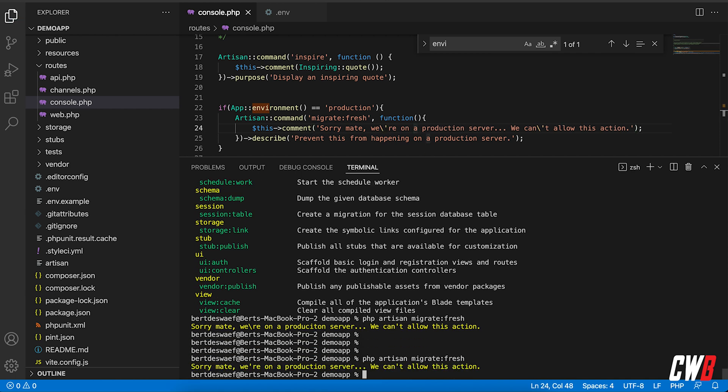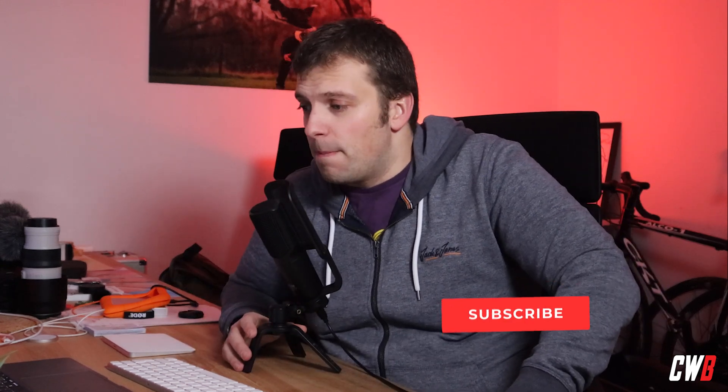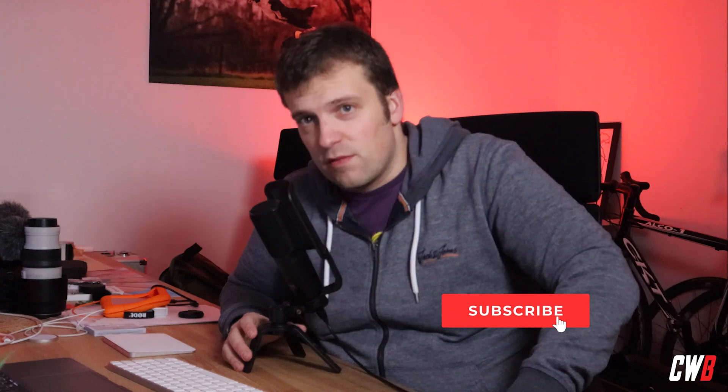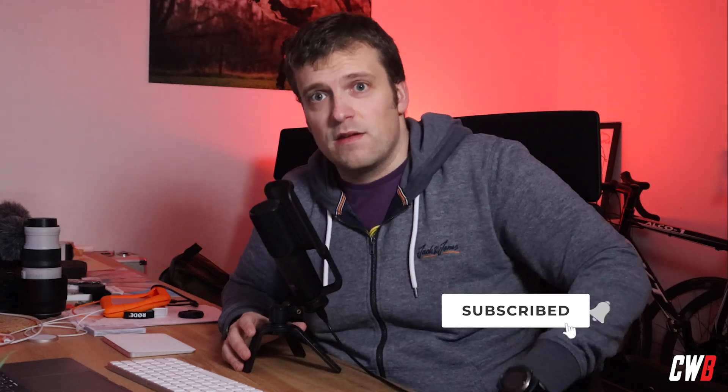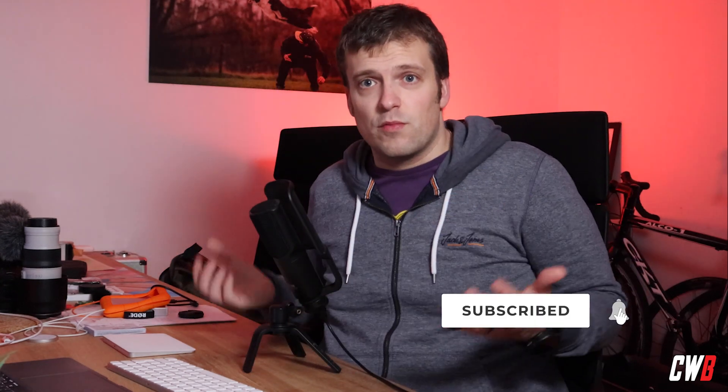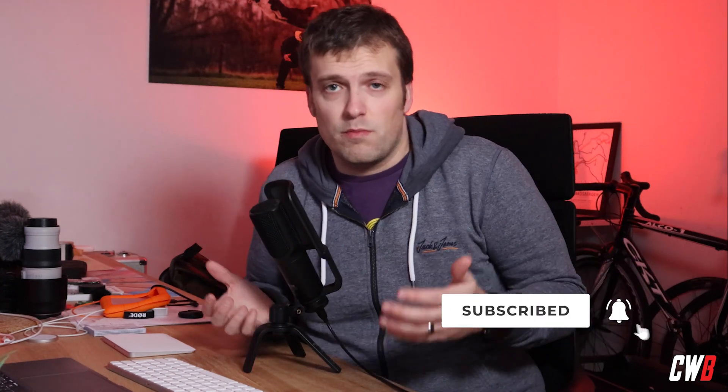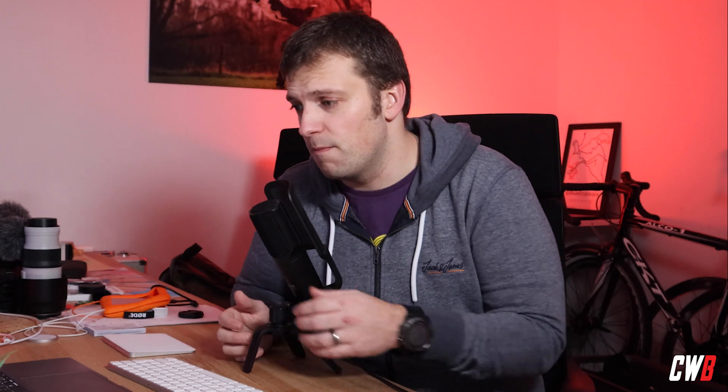There we go. Sorry mate, we're on a production server, we can't allow this action. So that's how I like to prevent this action from happening on production servers in our projects at our company. I think this is quite handy, certainly if you're working with a big team, and you just want to make sure that nothing happens. I'm really sorry for my writing, I'm really tired. So yeah, see you in the next one, bye bye.